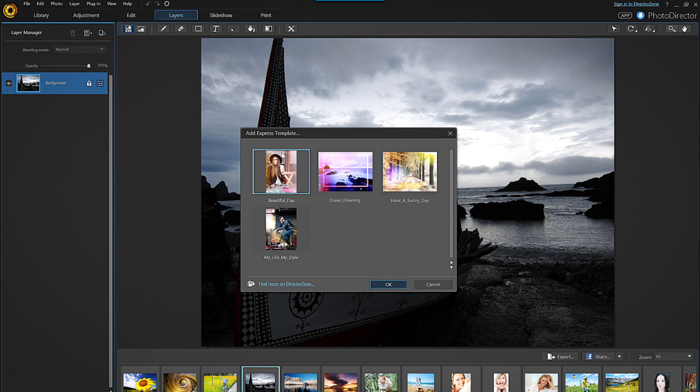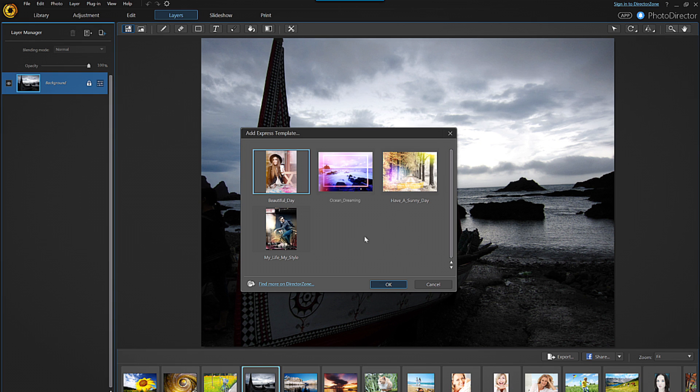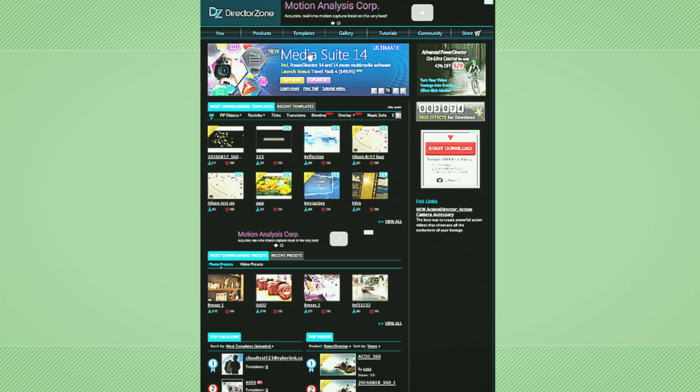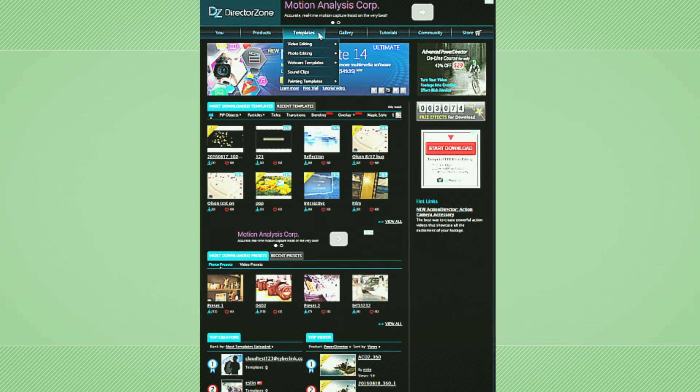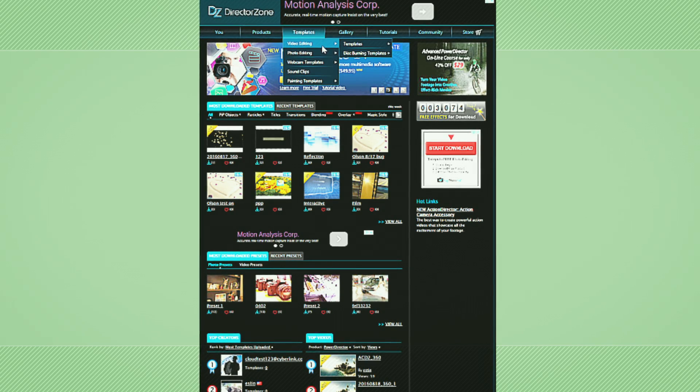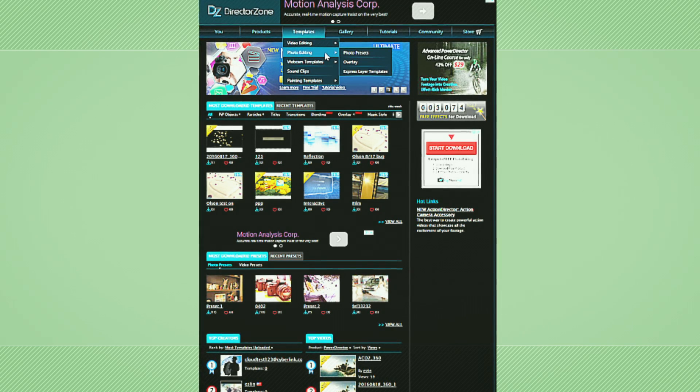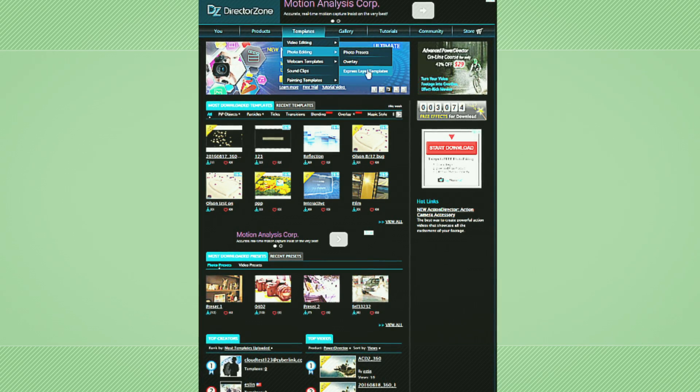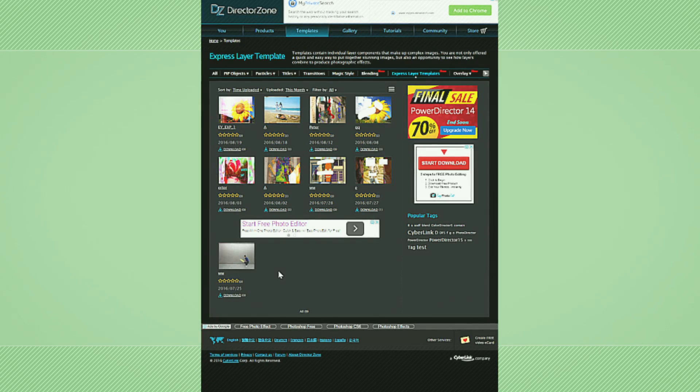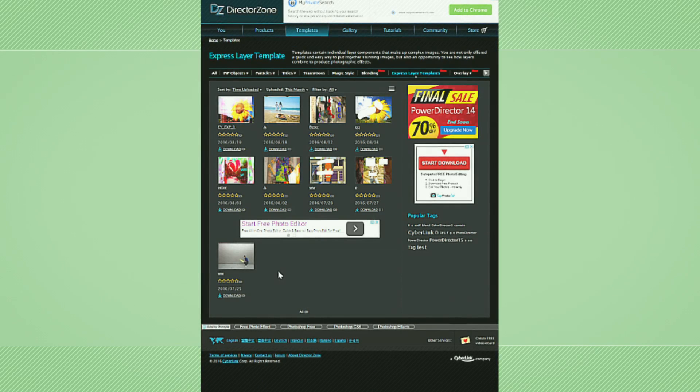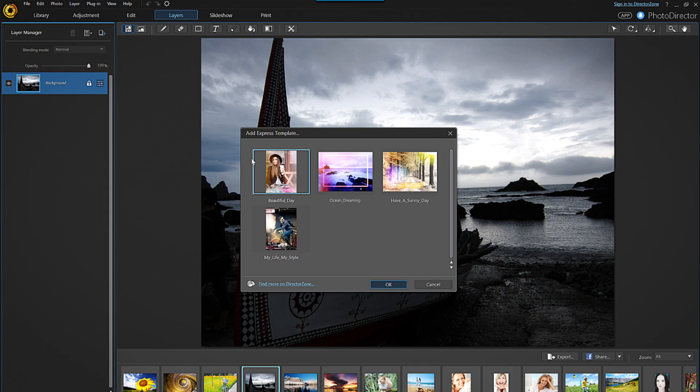In the dialog box that pops up, you can choose any of the existing templates based on their suitability for your project. Or you can click on the link at the bottom of the box and head over to Director Zone to find more. Let's choose the Ocean Dreaming template. Click on it, then click OK.